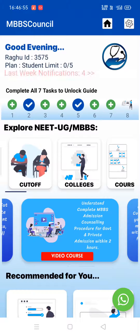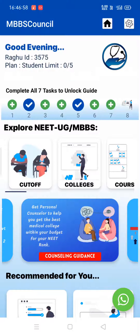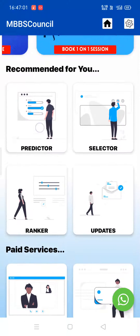Welcome to MBBS Council. In this video, we are going to see how to use the college predictor.